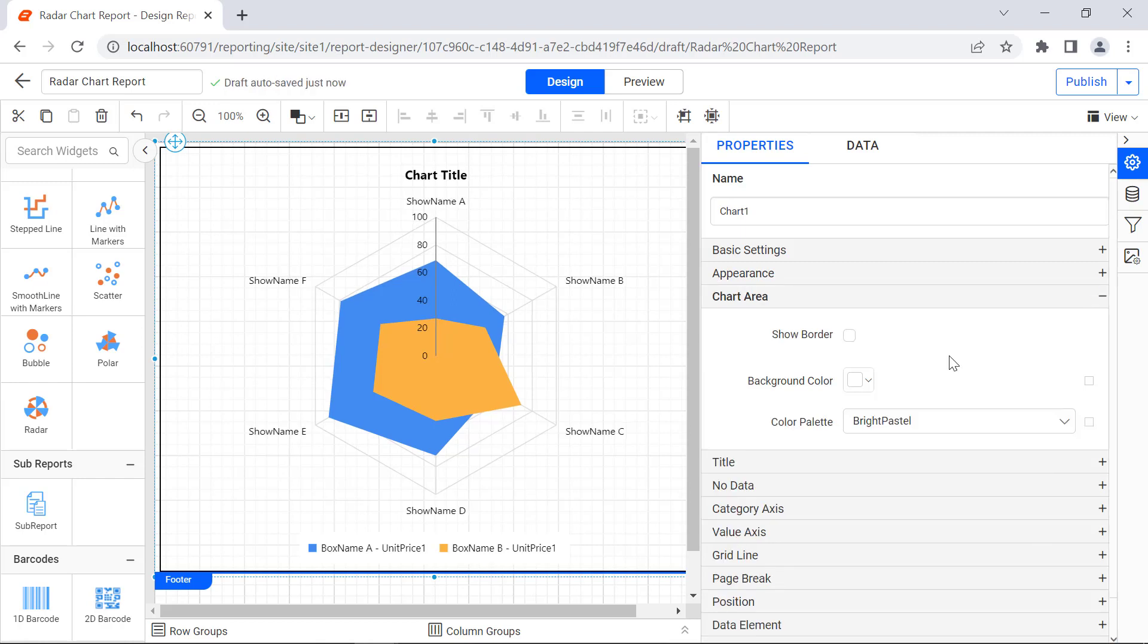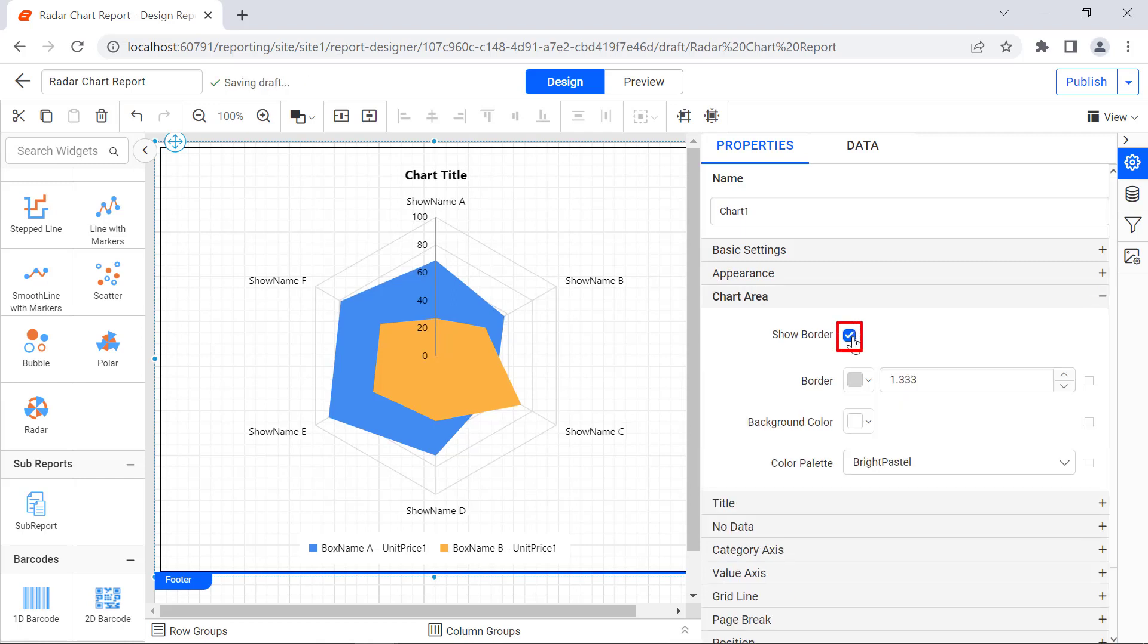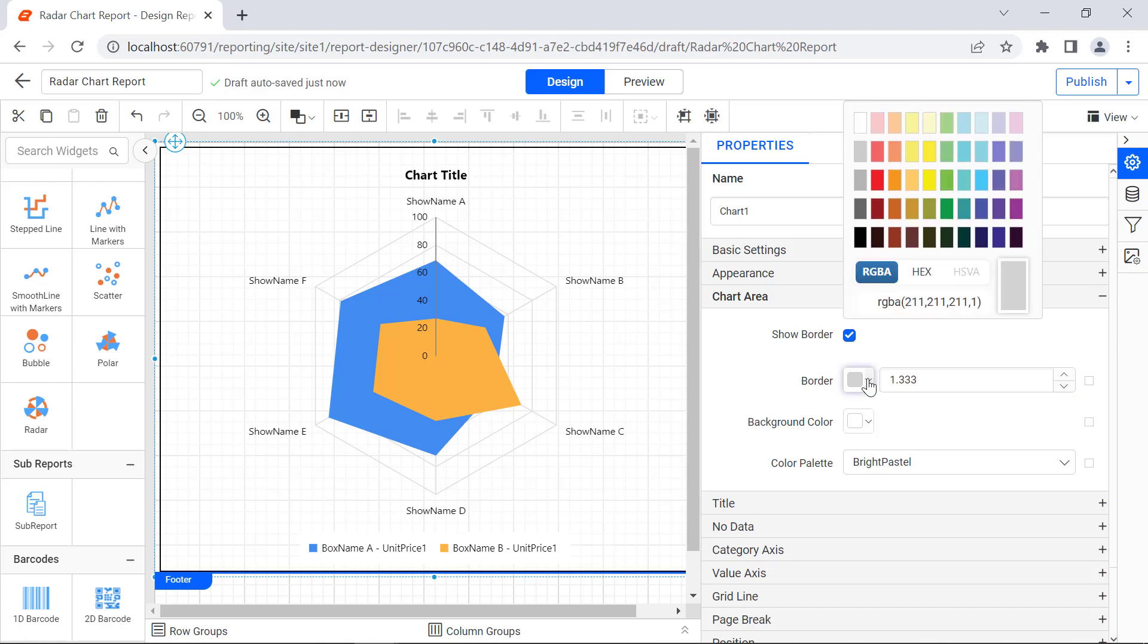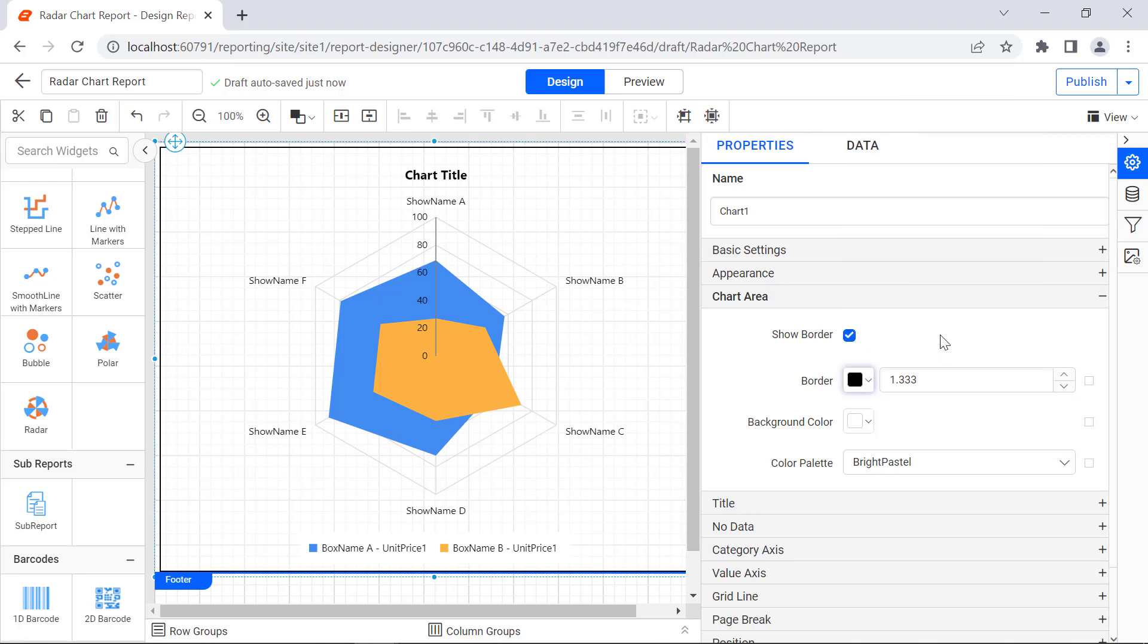Under the Chart Area category, I enable the Show Border Property. The Border Property is displayed. I change the Border Color to Black and Border Thickness to 2.